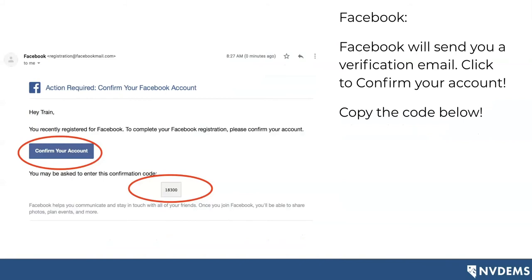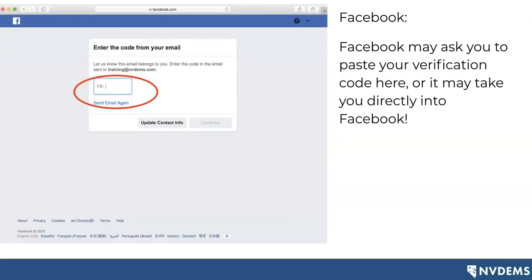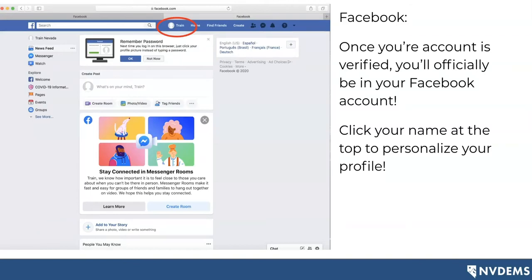Facebook is then going to send you a verification email. Make sure you check your spam and promotions folders if you haven't received it within a few minutes of signing up. In this email, there's a 'confirm your account' button — go ahead and click on that, and also copy that confirmation code because it may ask you to put it in. Once you've clicked on the verification email, it's going to ask you to put in the verification code. In some cases it might take you directly into Facebook, but in other cases it might ask for the code. Once you've done so, your account is officially verified.